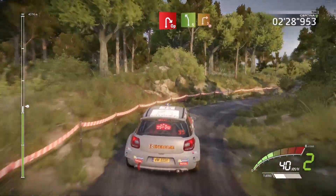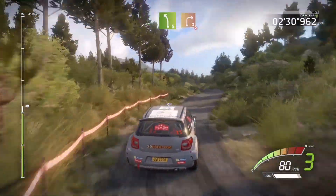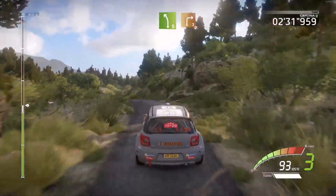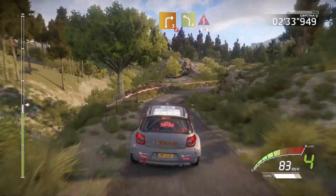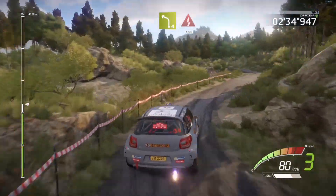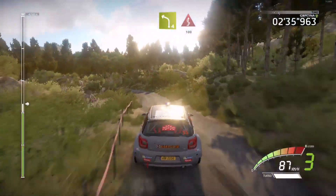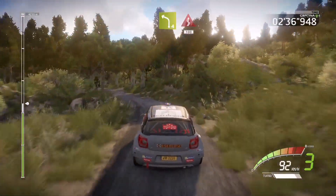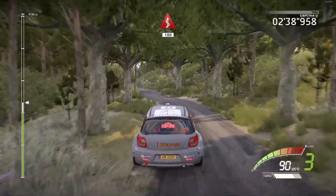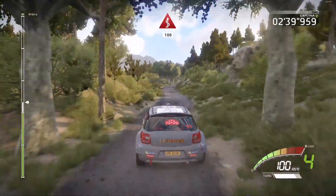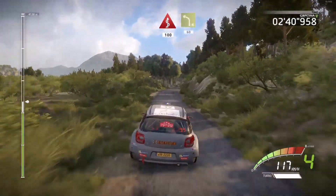Into right 3, short, don't cut, into left 4, long, 100, into kick, left 4, 60.